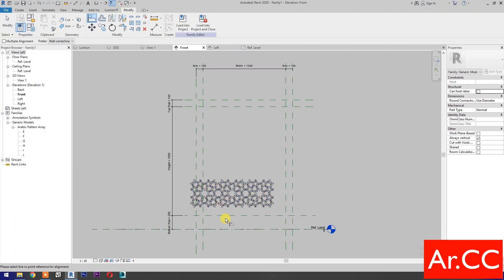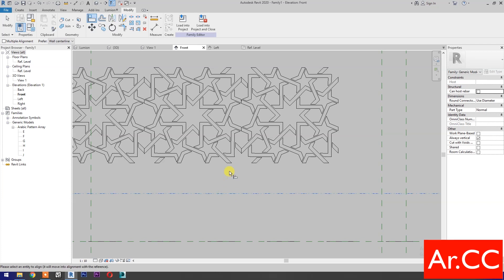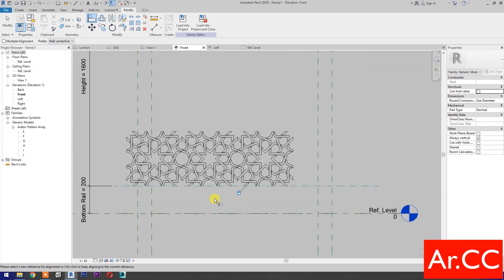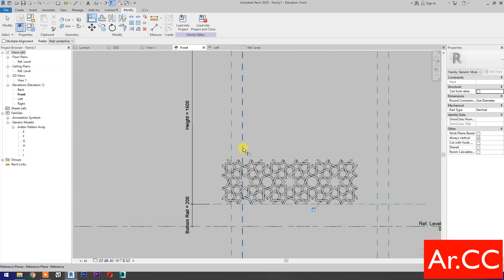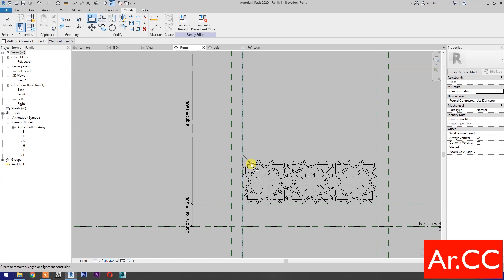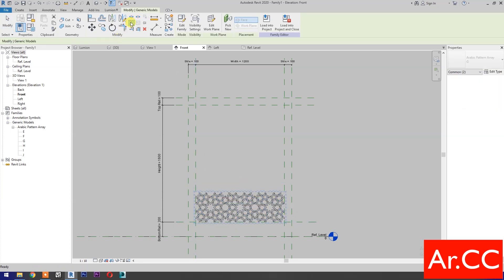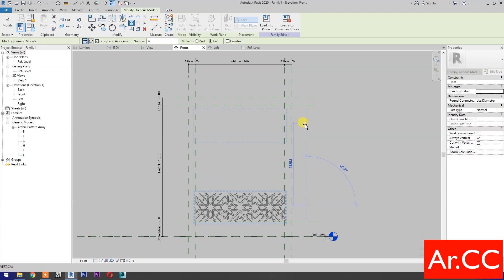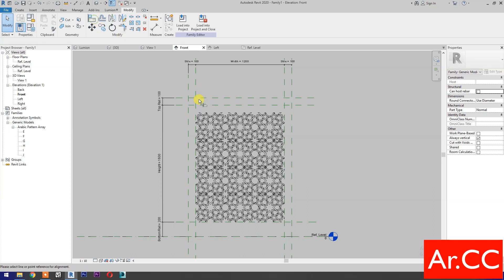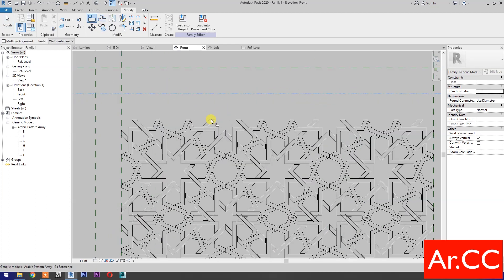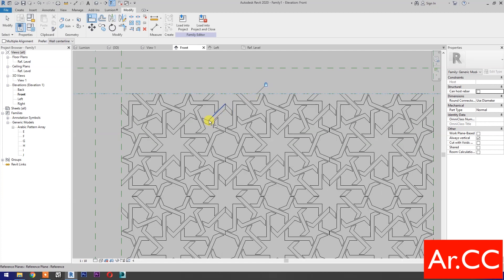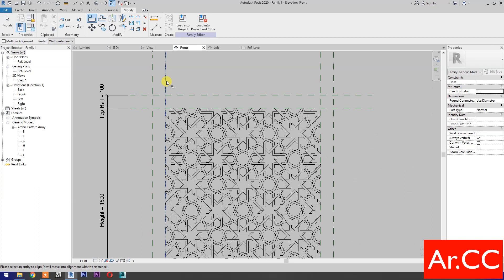Use Align (shortcut AL). Select this reference plane, select this edge, and lock. Select this reference plane, select this reference, and lock. Select the pattern and select Array (shortcut AR). Change the quantity to 4. Pick start point here and end point here. Align: select this reference plane, select this edge, and lock. Select this reference plane, select this reference, and lock.